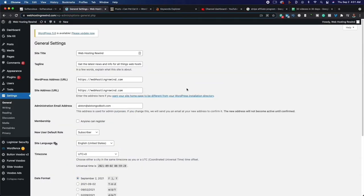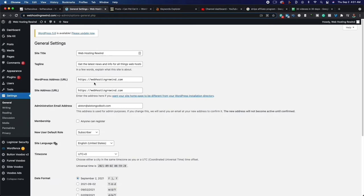Let's go ahead and make some changes that you absolutely have to make so you can start getting traffic. The first thing is to change your site title — make this basically your domain name. For example, my domain name is Web Hosting Rewind, and that's my site title. The tagline is what your website is all about in a very succinct manner. Mine says 'get the latest news and info on all things web hosting.' Make sure yours is relevant to your niche. Next, make sure your WordPress address is HTTPS and not HTTP, and your site address is HTTPS as well. The administration email should automatically be set. Uncheck the membership option so that anyone can register — make sure this is unchecked.